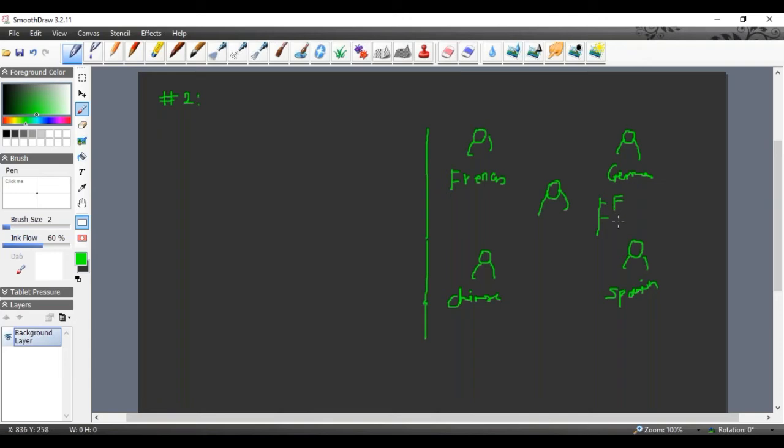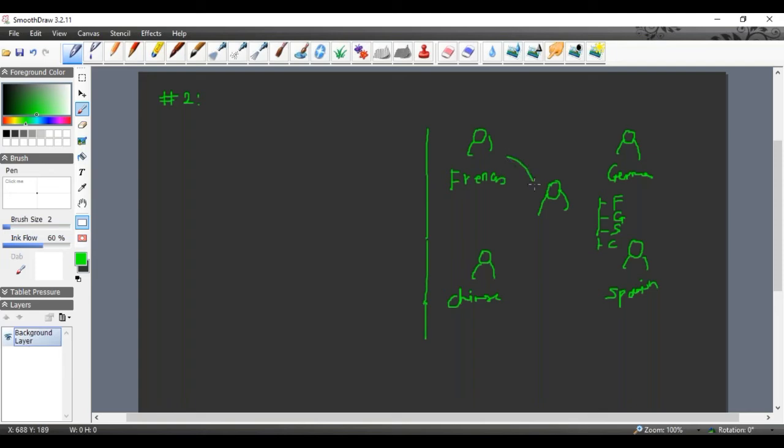French, German, Spanish, and Chinese—we want a single translator who will be aware about all these. A single translator. So what is happening here: everybody talking through this single translator.